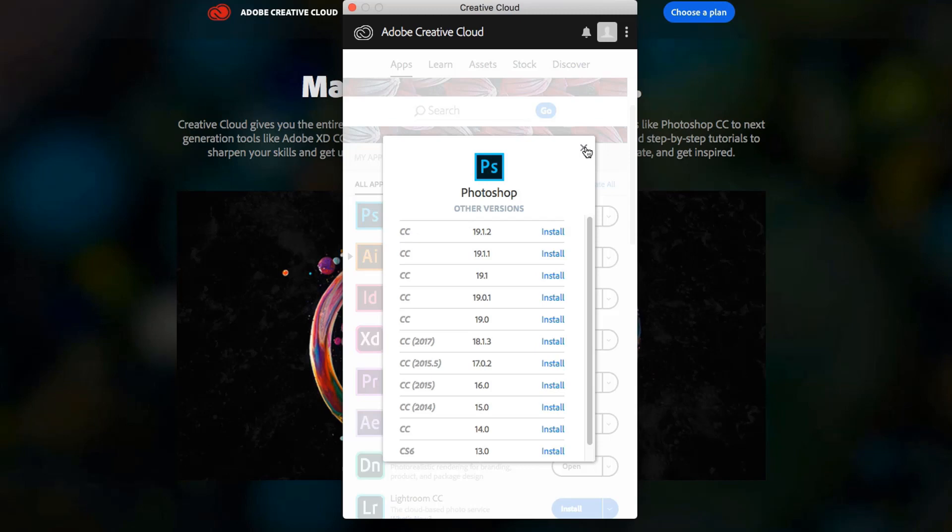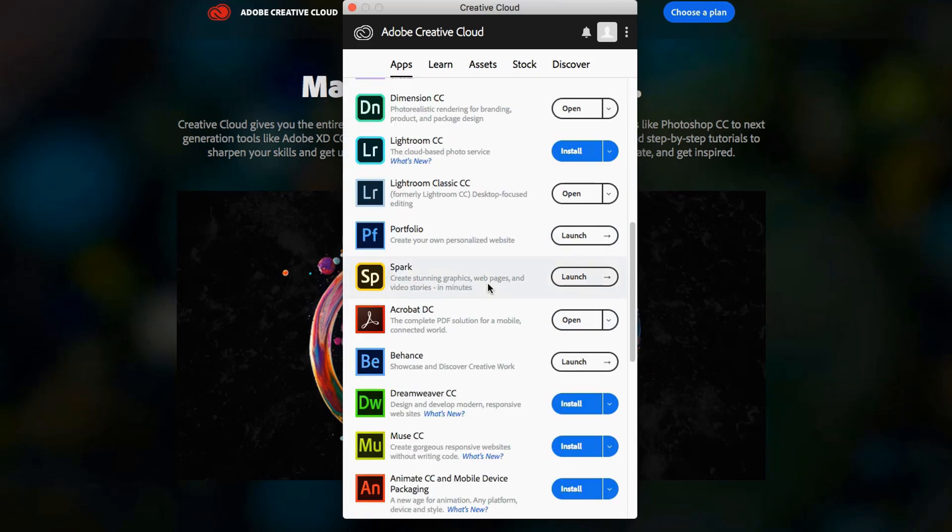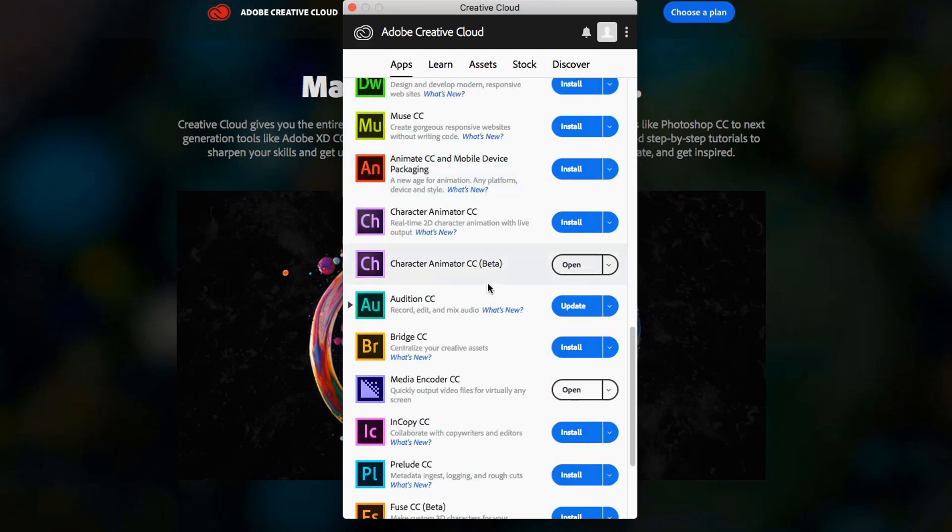Now remember, once you do this, the app will think that you need to update that. So make sure that you don't go in here. Like if you go down to Adobe Audition here, you can see that it's wanting me to update the app.